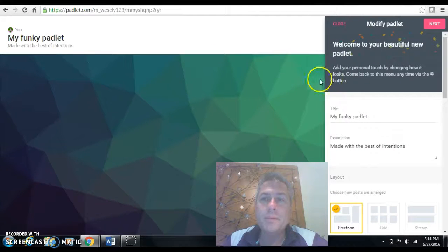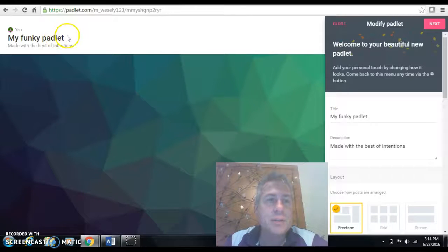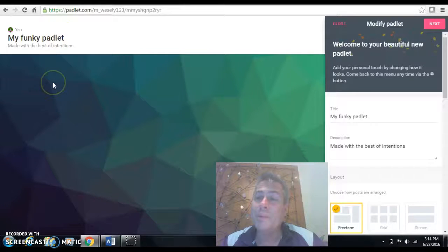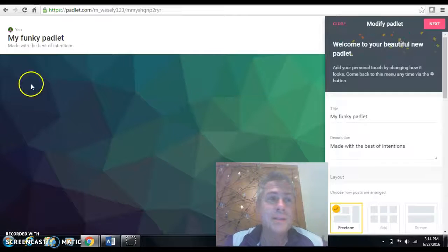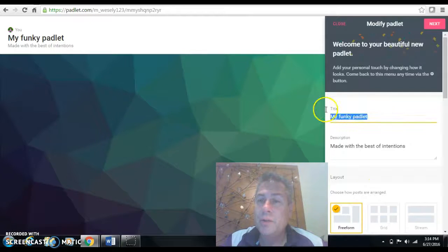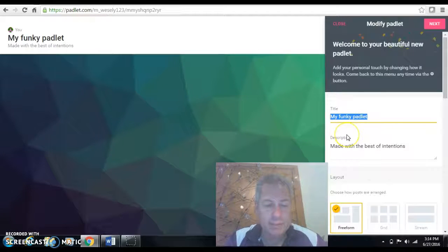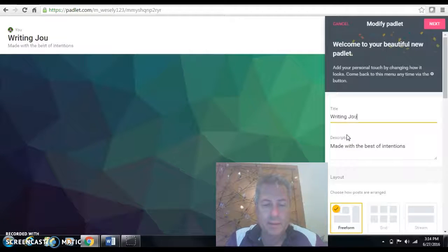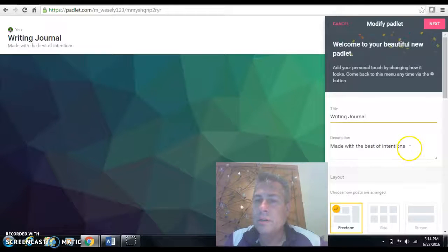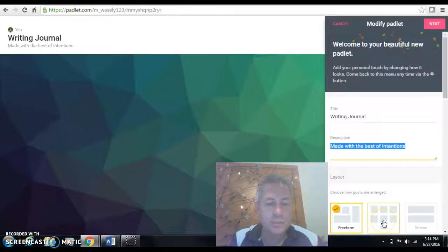Padlet comes up with a new standard look. The look is a little bit different if you use Padlet before because they've just made some recent updates. So I'm going to go over here and change my title. I changed mine to writing journal and you can put directions here if you want.